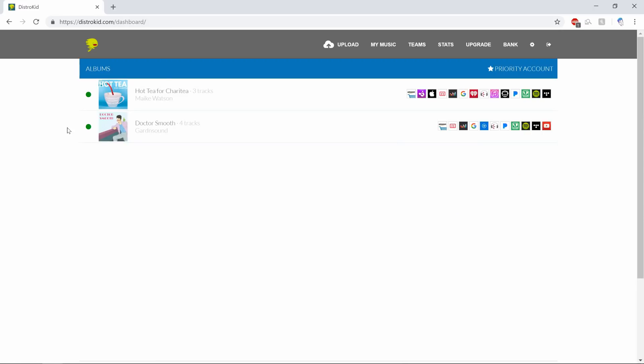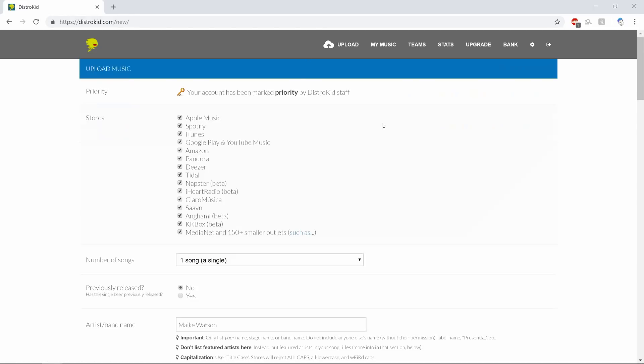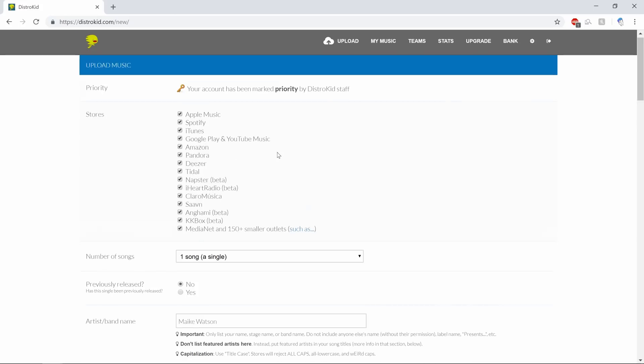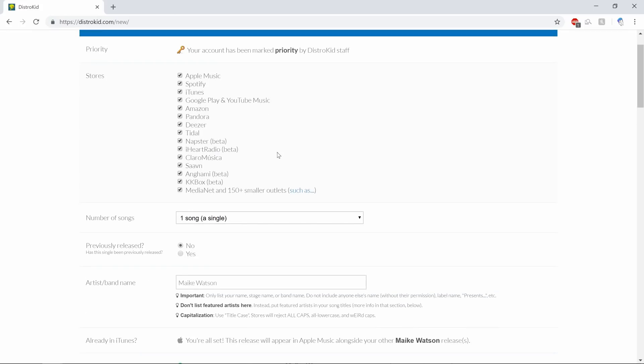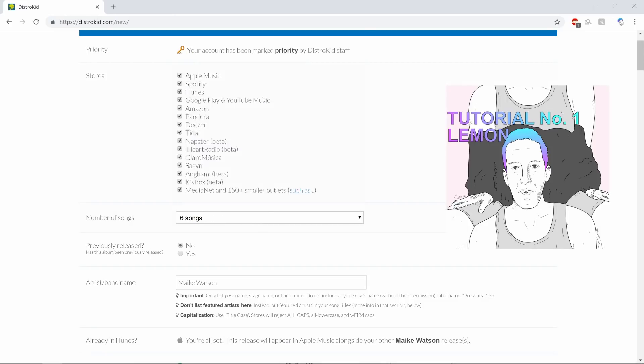Right here you can see that I've got two releases. I've got Dr. Smooth up here which was previously released about a year ago. Now what we're going to do is go ahead and click the upload button and start uploading. I'm going to let it debut on all stores. Number of songs: six that I'm releasing through DistroKid, one extra for YouTube, that YouTube exclusive.